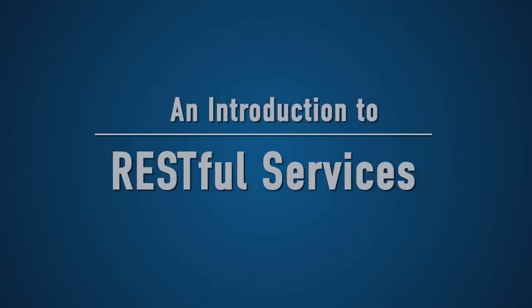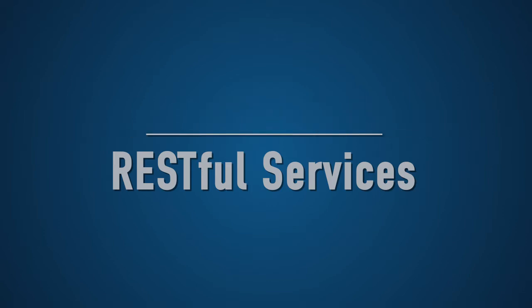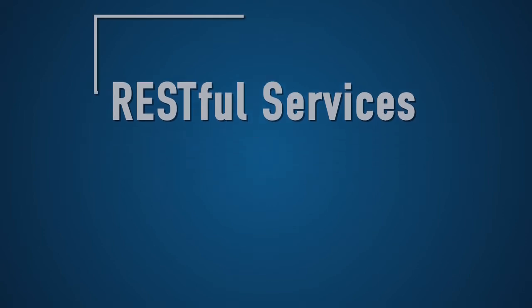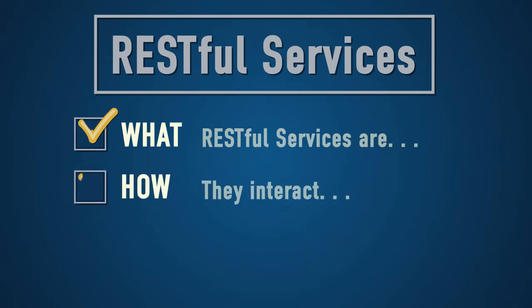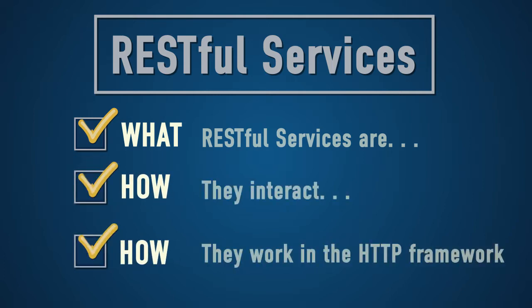Welcome to An Introduction to RESTful Services. In this learning activity, we'll explore what RESTful Services are, how they interact with clients and servers, and finally, understand how they work within an HTTP framework.